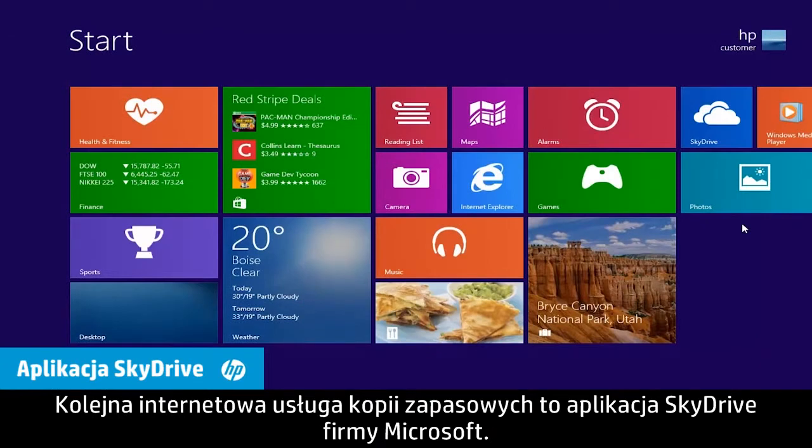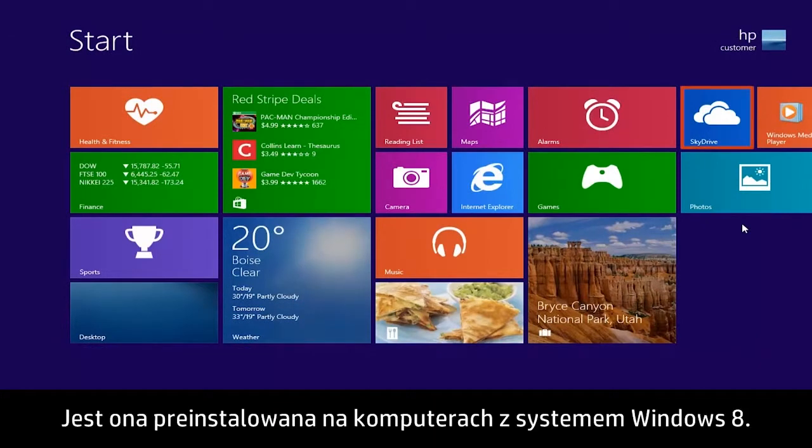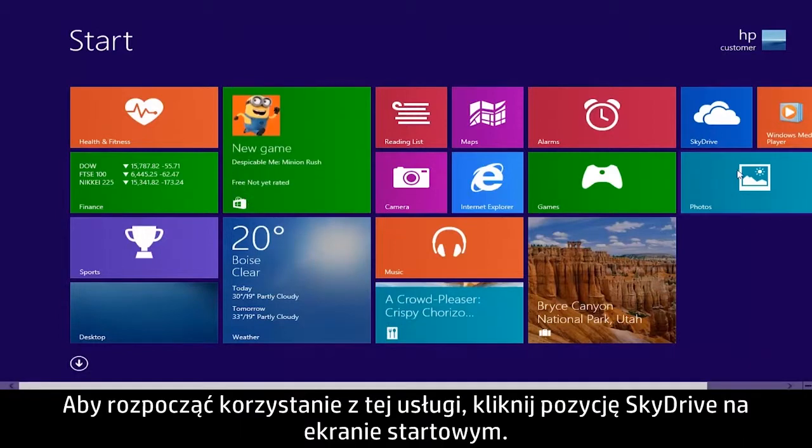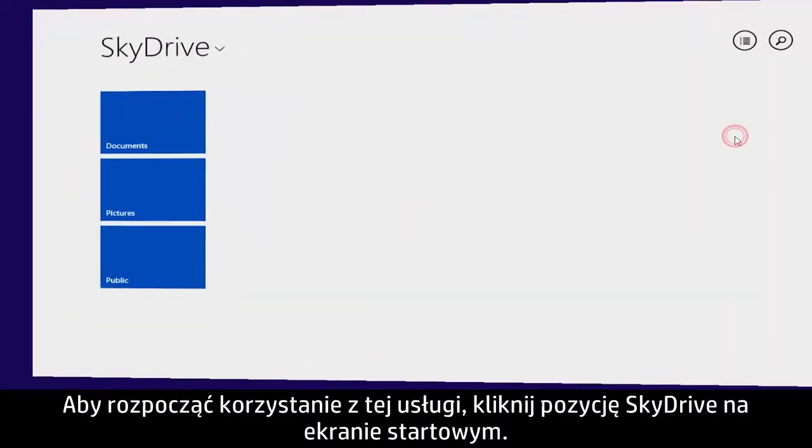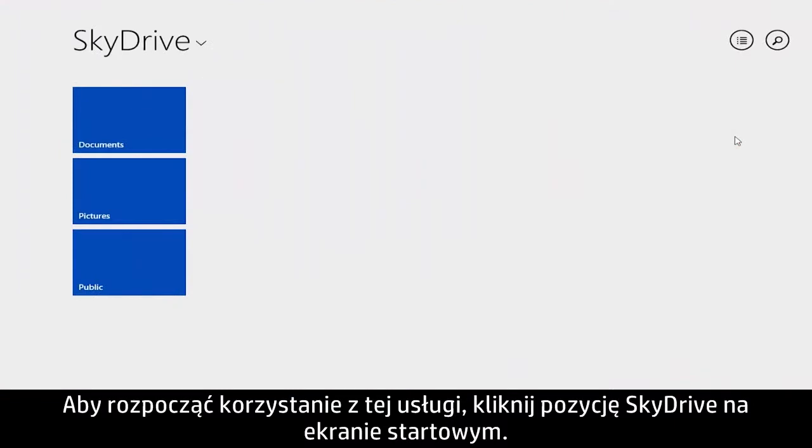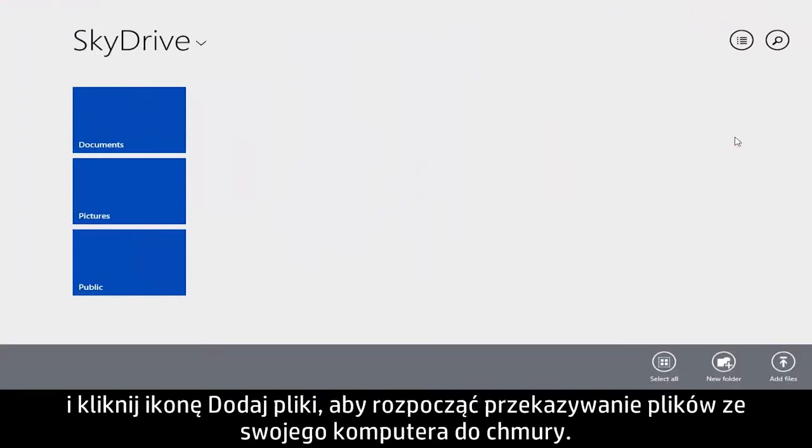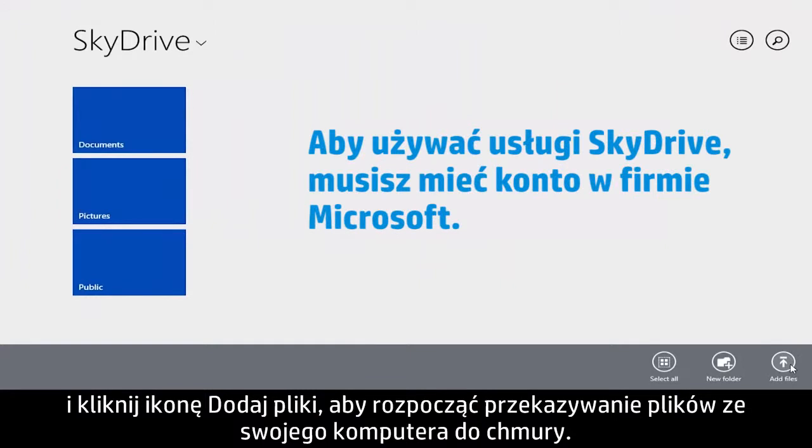Microsoft's SkyDrive app is another online backup service. This app is pre-installed on Windows 8 computers. To start using this service, click SkyDrive on the Start screen. Right-click anywhere on the opening screen and click the Add Files icon to start uploading files from your computer to the cloud.